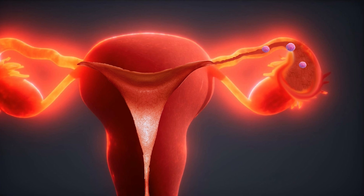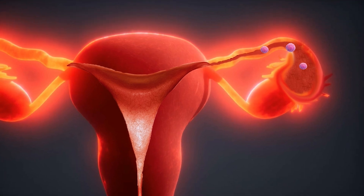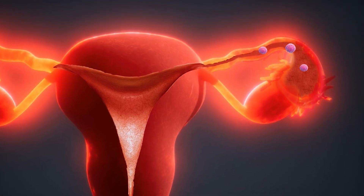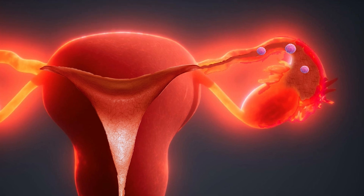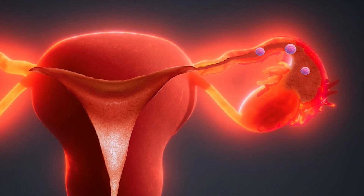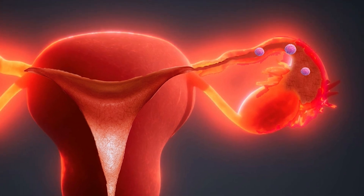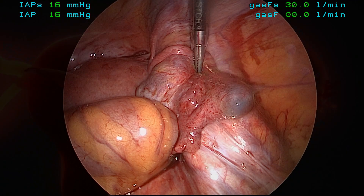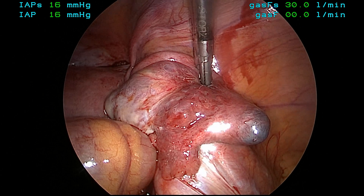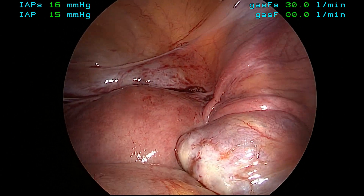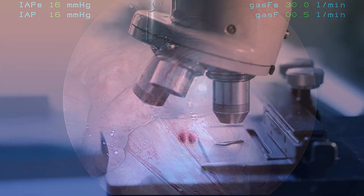However, chlamydia can also damage the fallopian tubes so that even if the tubes are not blocked, they do not function properly. This leads to infertility and tubal pregnancies.